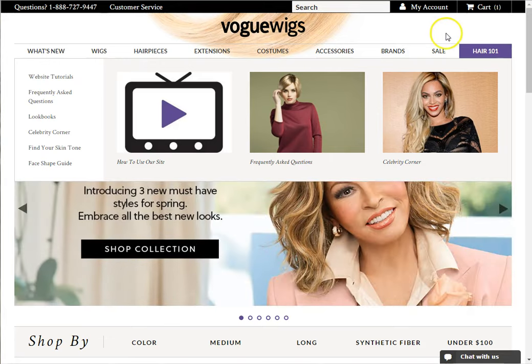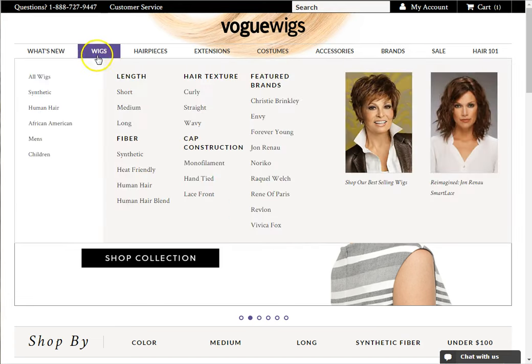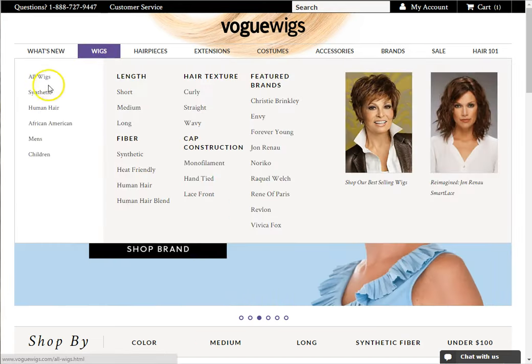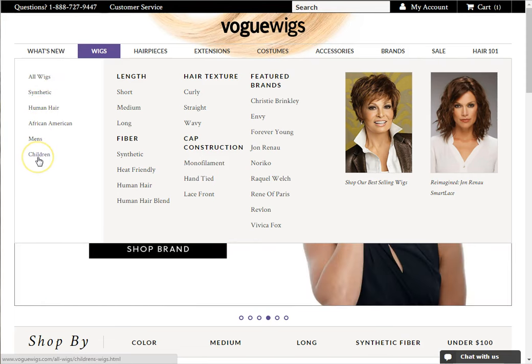On the leftmost column of each drop-down menu, there are quick links. For example, on the Wigs drop-down, this will quickly allow you to jump to All Wigs, Synthetic, Human Hair, African American, Men's, or Children Categories.